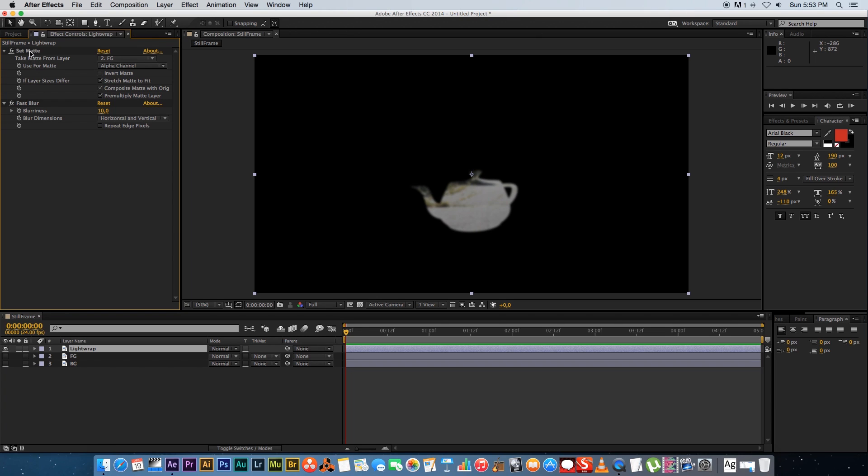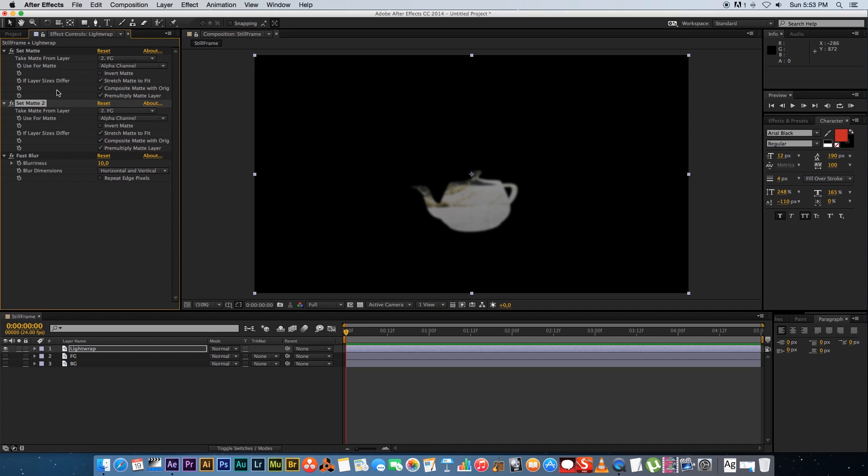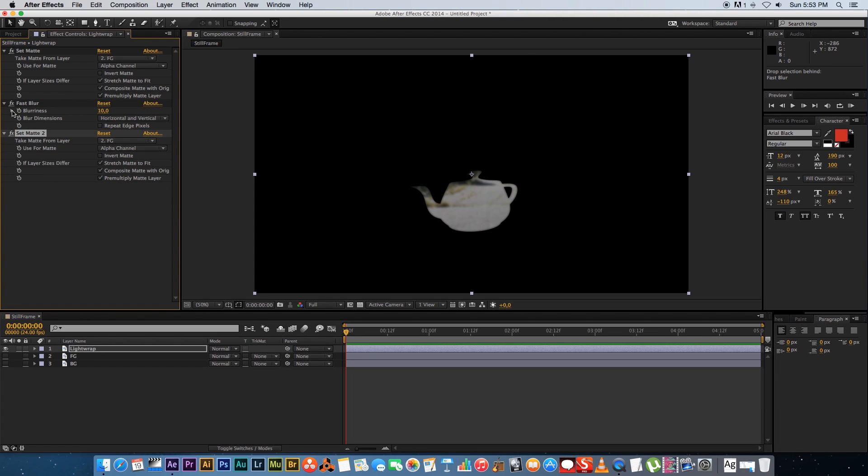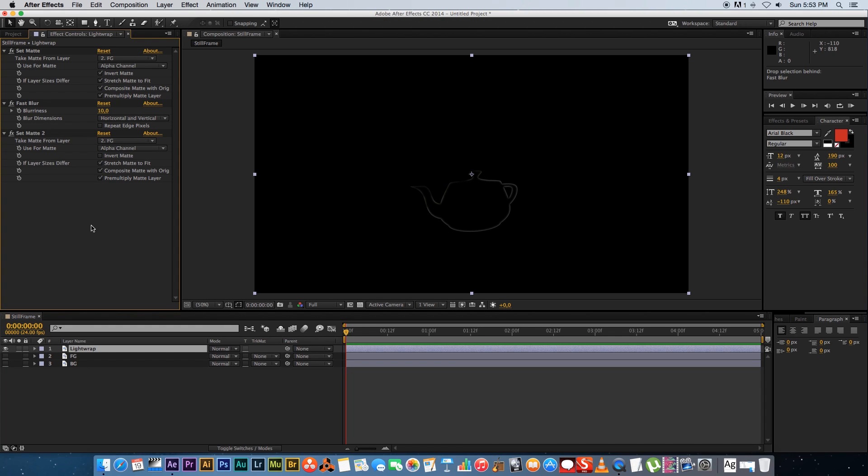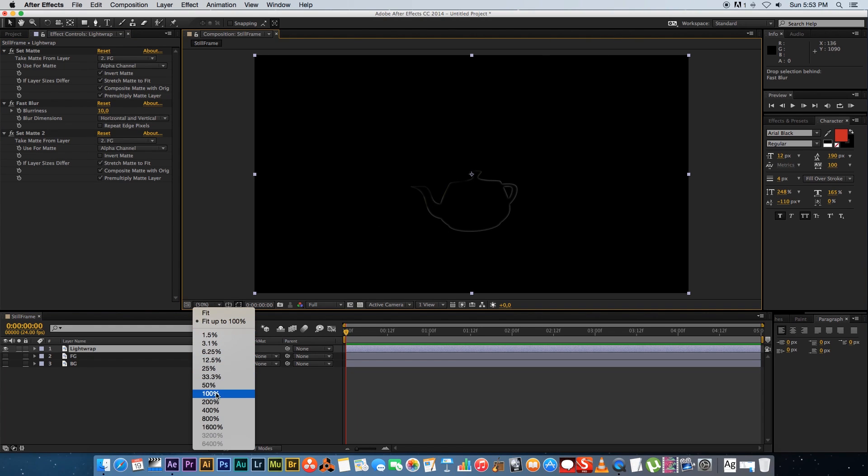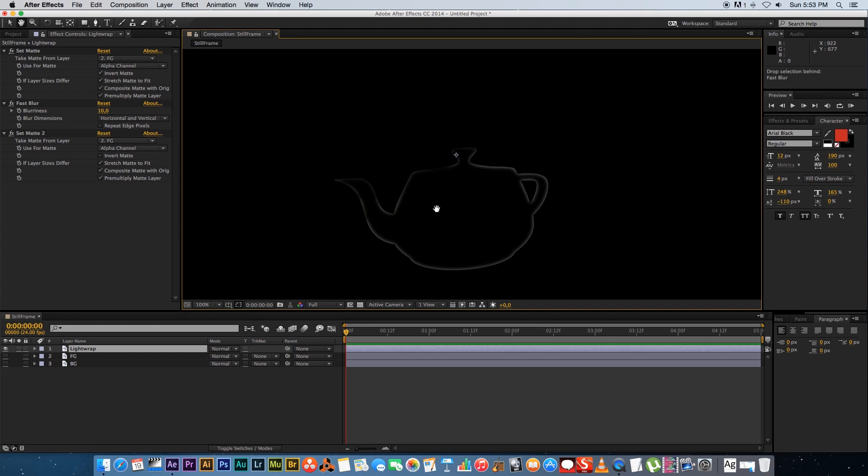And then what we're going to do is we're going to duplicate the Set Matte layer. So I'm going to highlight Set Matte and press Command D on my keyboard to duplicate that. And then the duplicated layer I'm going to move down below the fast blur effect. So basically we've got Set Matte, Fast Blur and Set Matte again. And then very importantly what we want to do is you want to invert your top Set Matte. So the top Set Matte, just click on Invert Matte. And then you will get something like this. So let's just zoom in here a little bit more. And then you can see that a little better.